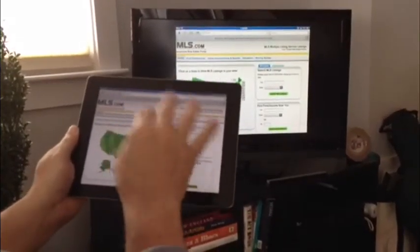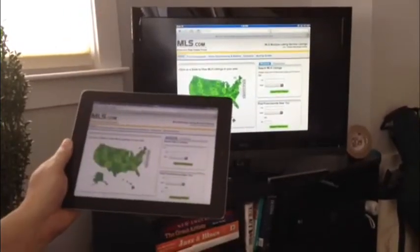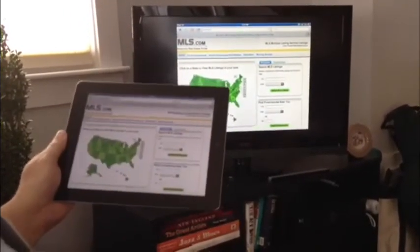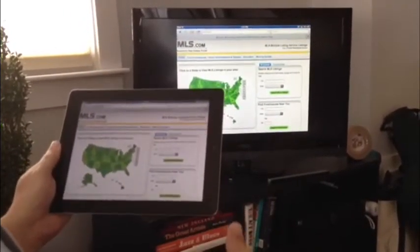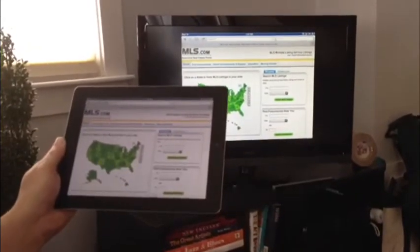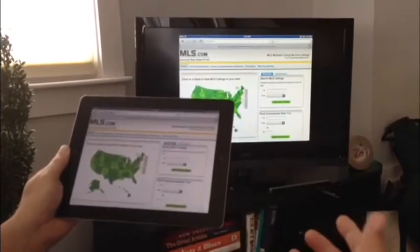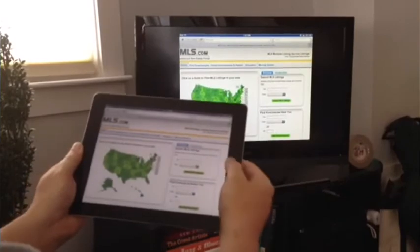So no matter what I do here on the iPad, it mirrors on the television. Not something you're going to use in the field, but definitely something that you could use in the office or if you have a home office for meetings to see what's going on.